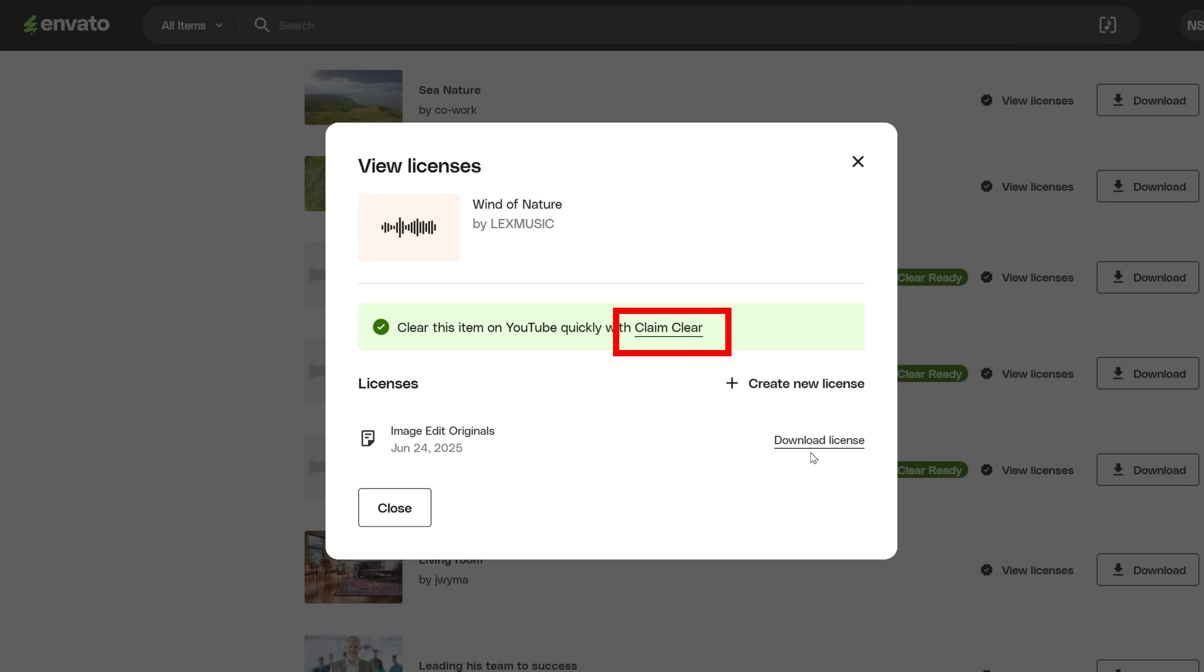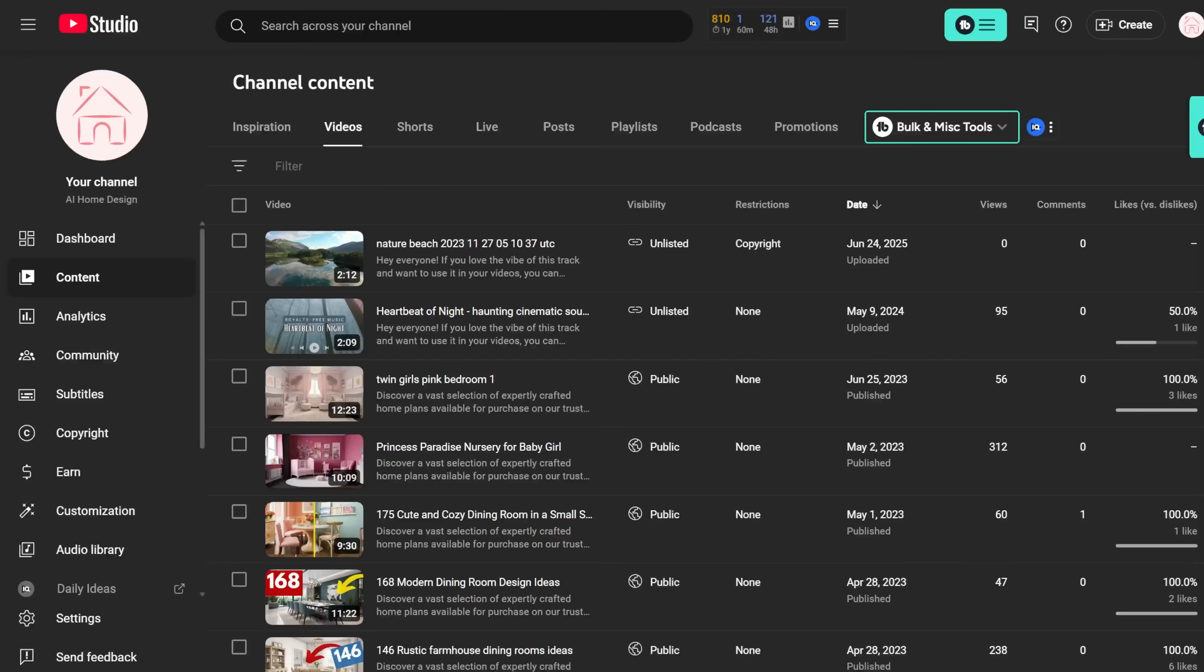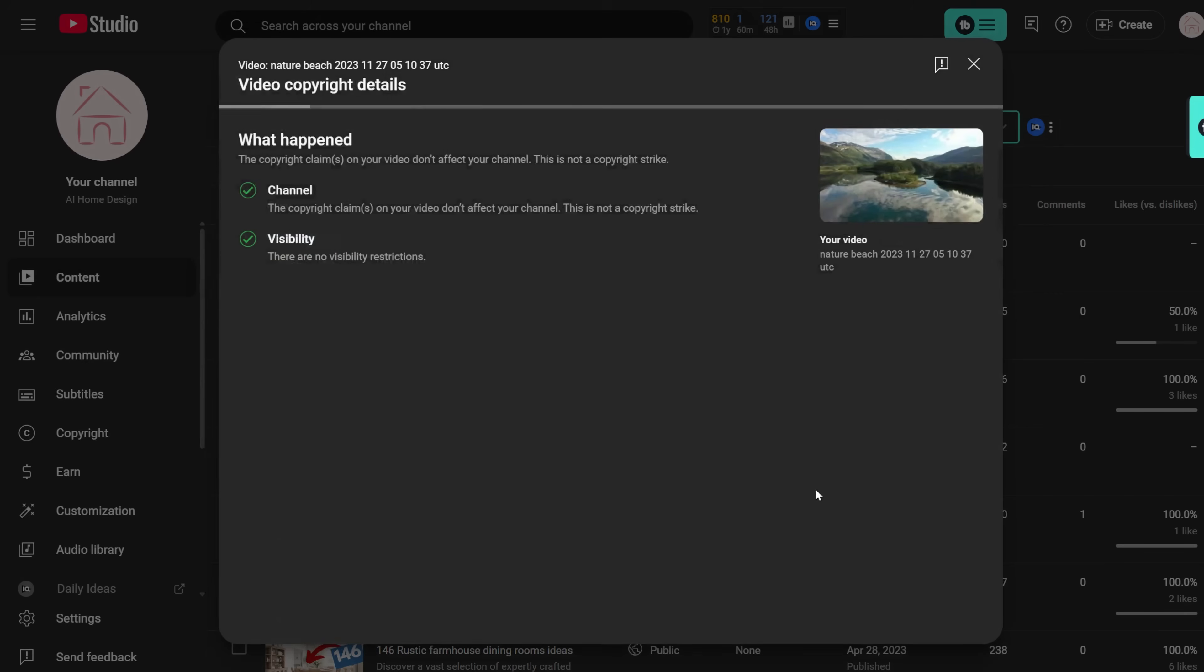When you click it, you get to a page where you can add the YouTube URL to clear the video. For this experiment, I just uploaded a video made of a few clips I got from the Envato Elements library and a full-length music track I also downloaded from Envato Elements.